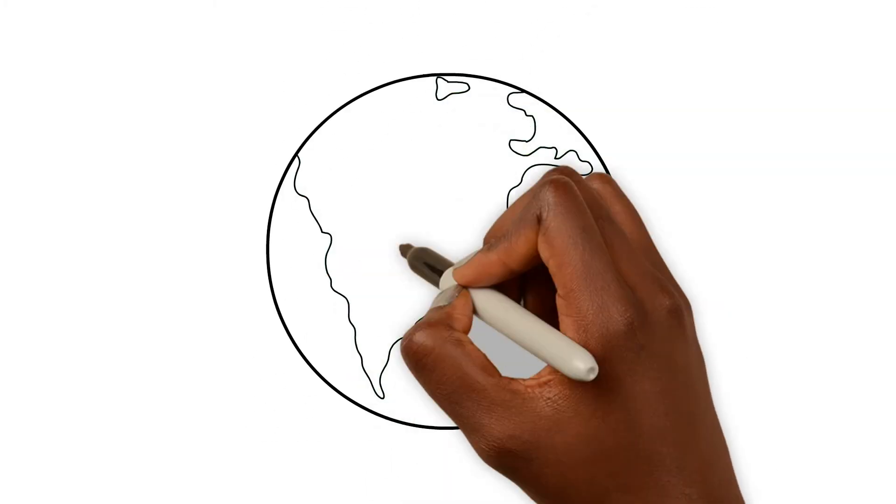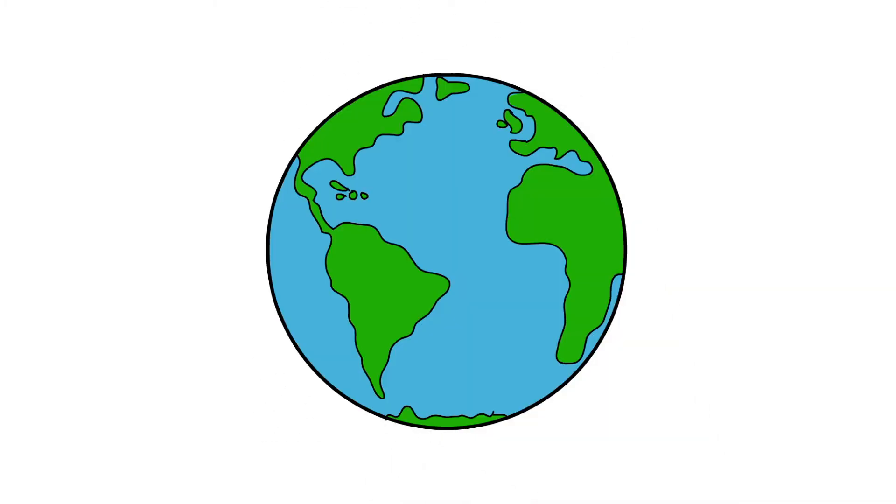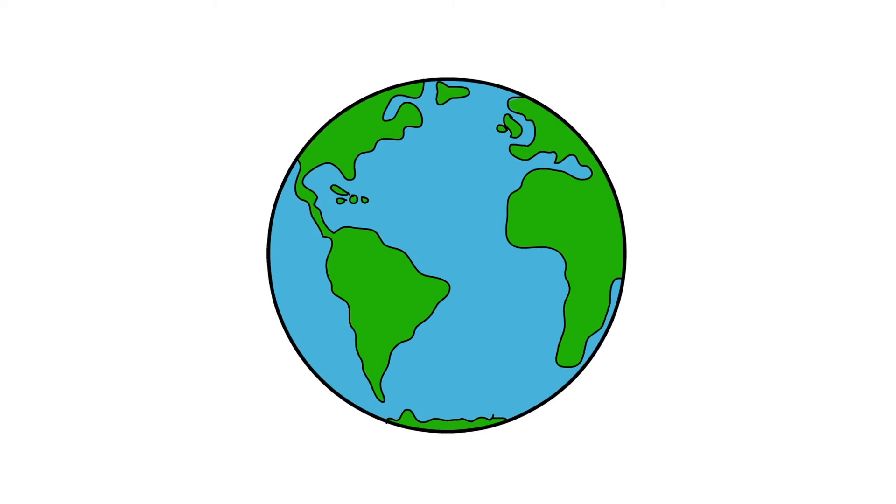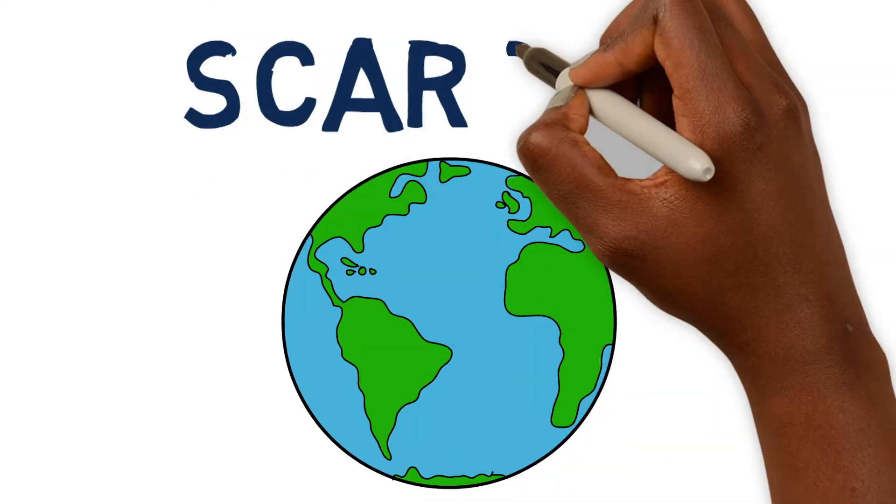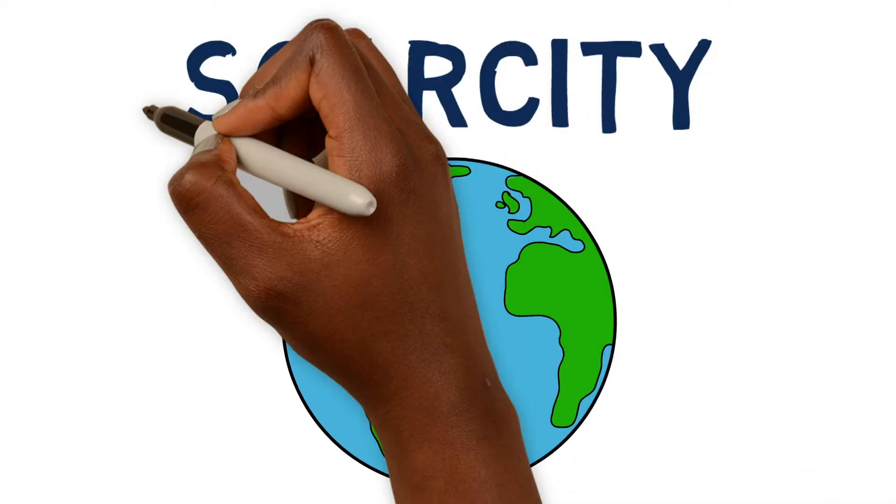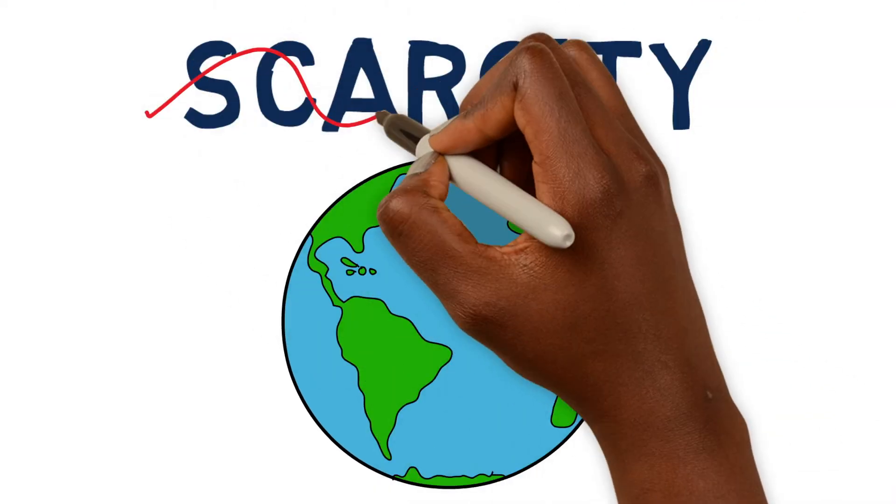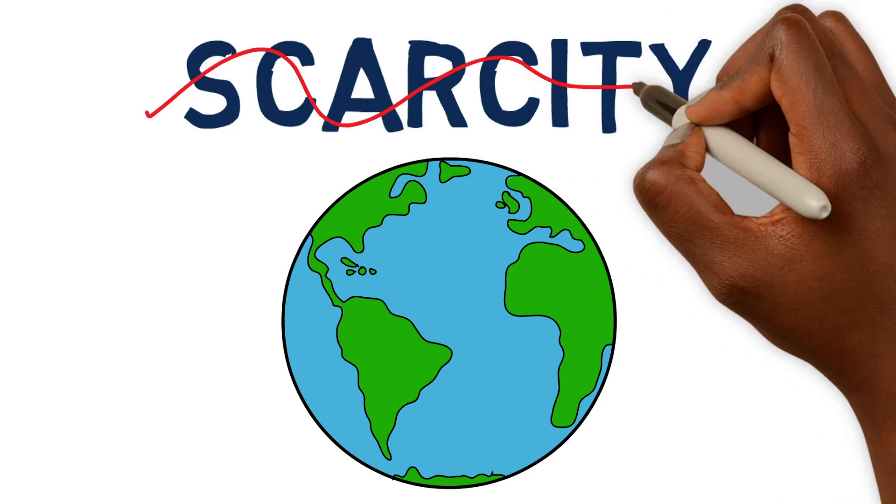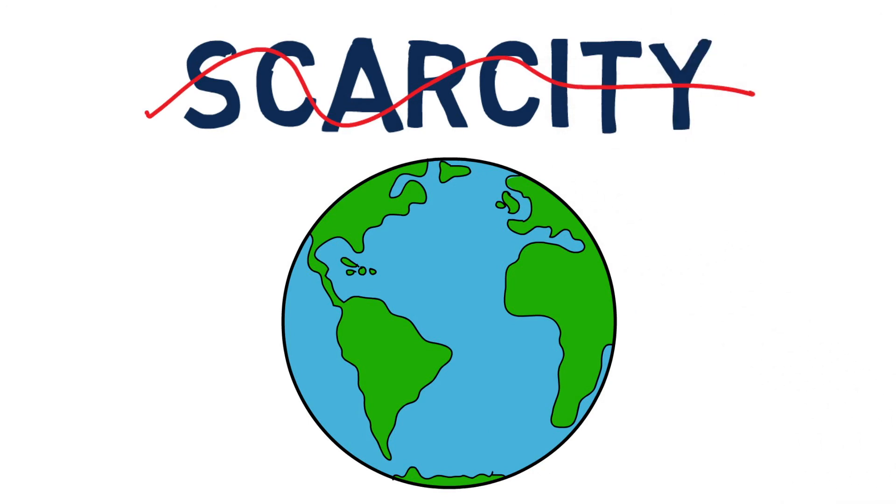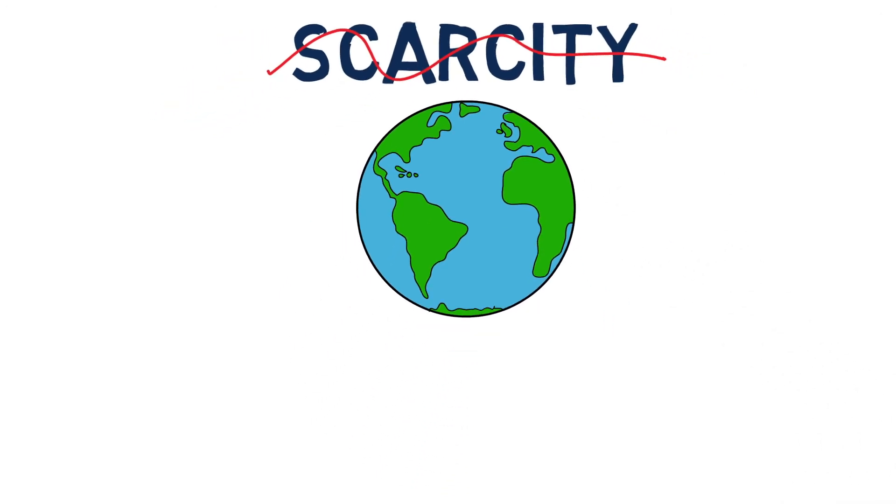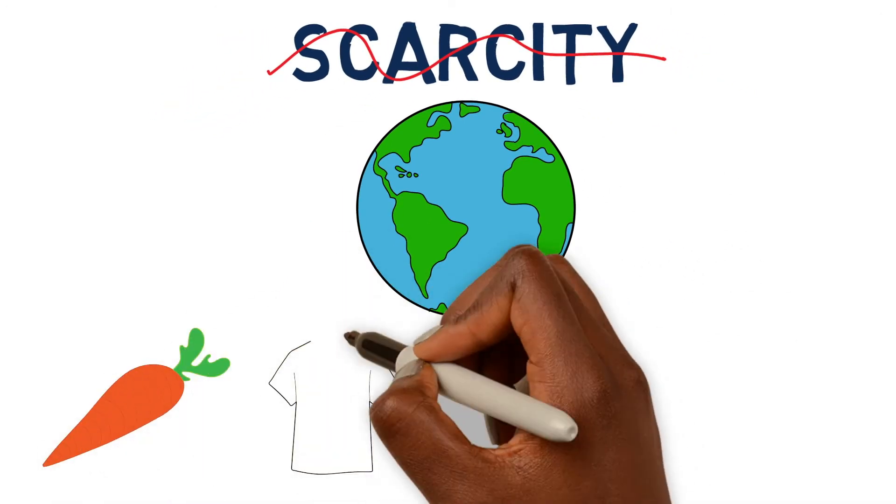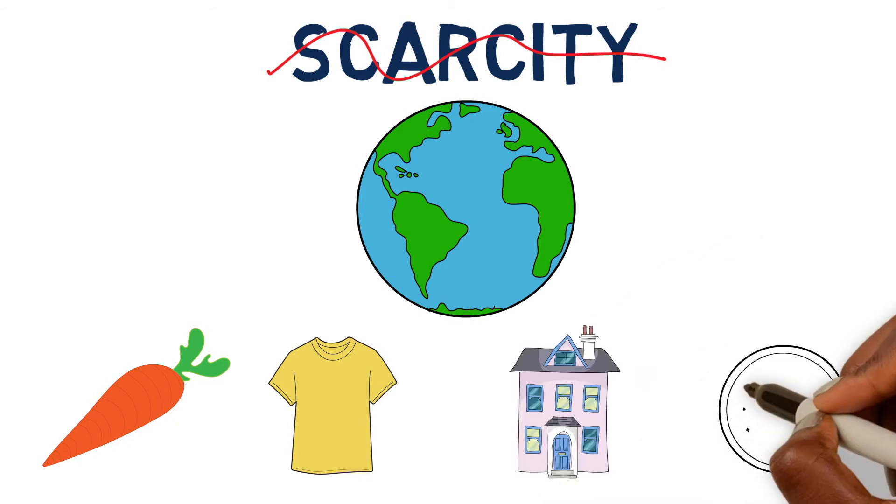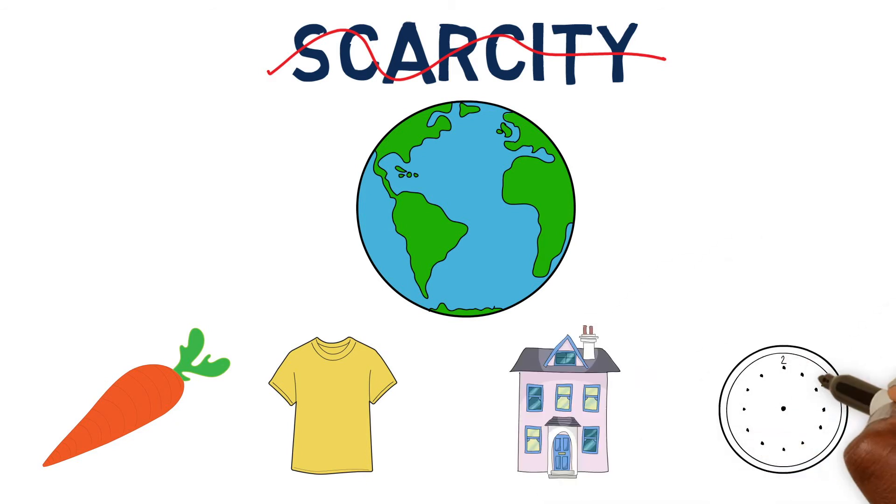Now think about what the world would be like if it were possible to solve the problem of scarcity altogether, so that limited resources were no longer a problem. What would life be like with unlimited food, clothing, shelter, or even unlimited time?